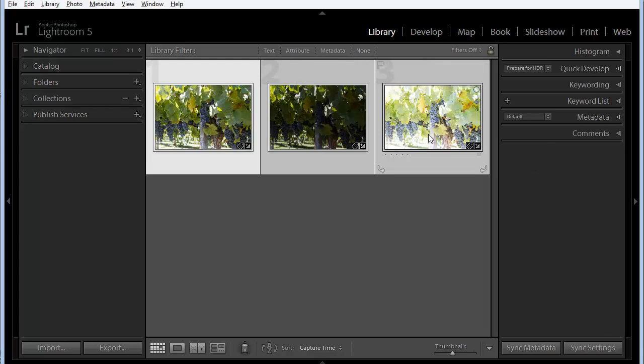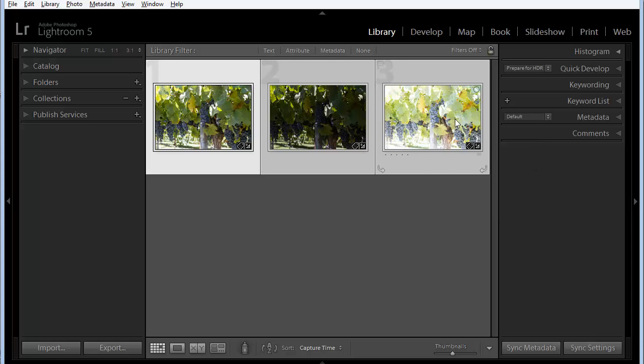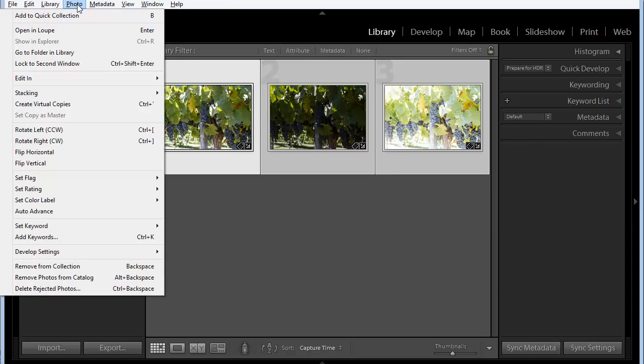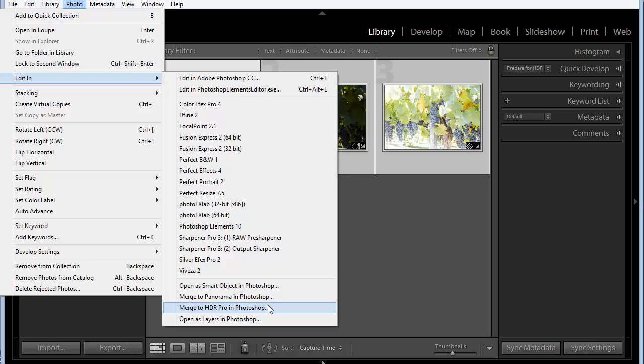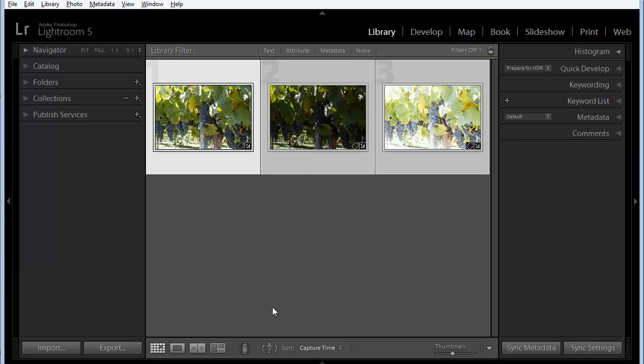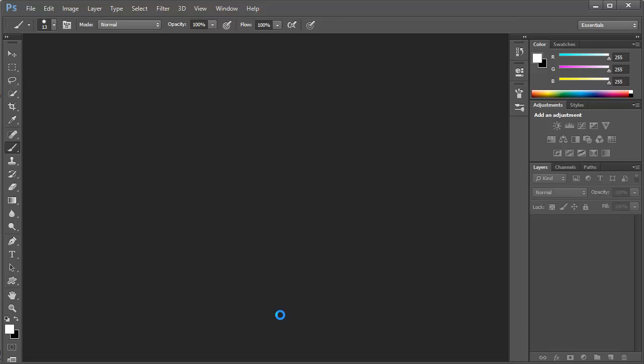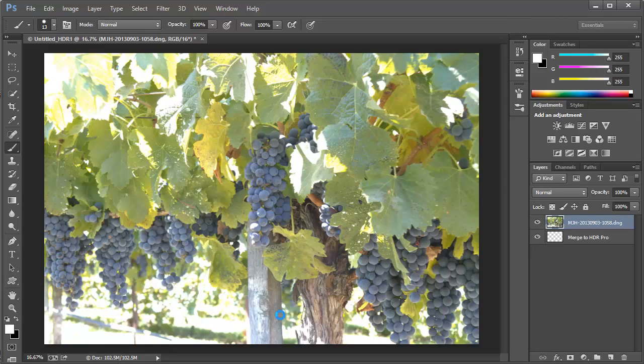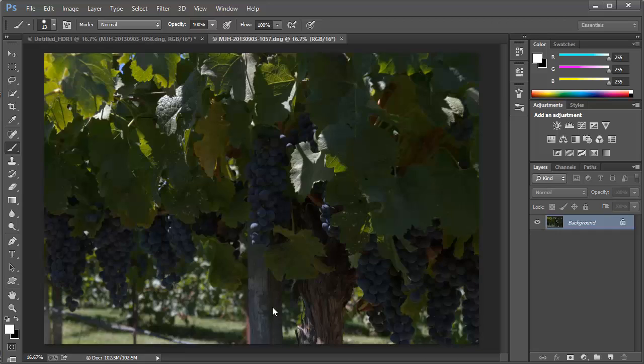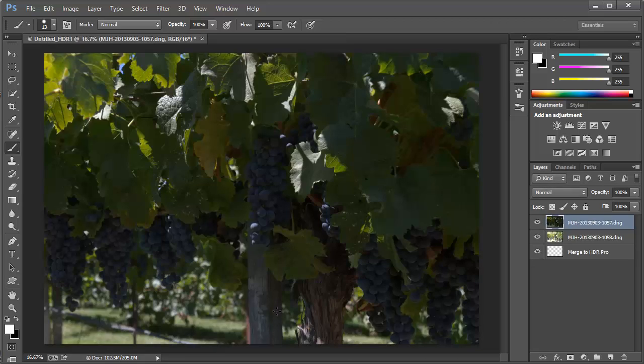With these preferences set to Export to Photoshop as a TIFF, I'm simply going to Shift-click to select these three bracketed images, and then from the Photo menu, I'm going to choose Edit In, and then I'm going to choose Merge to HDR in Photoshop.